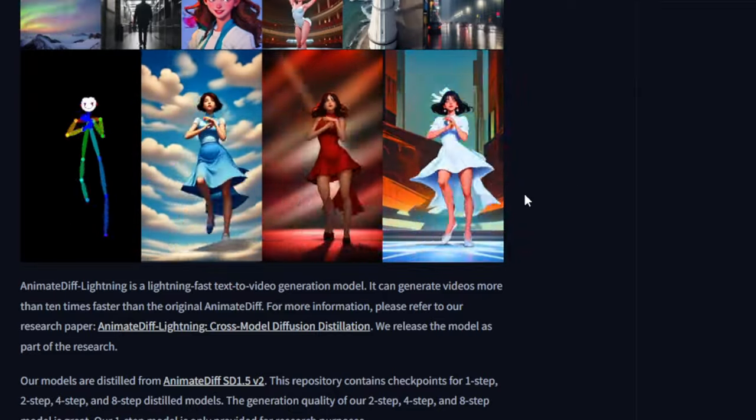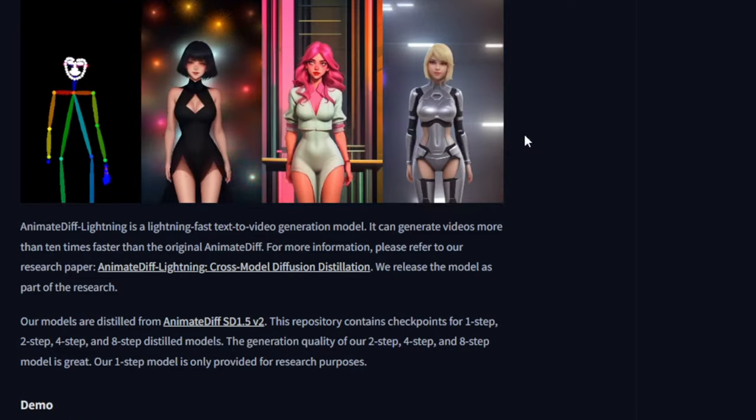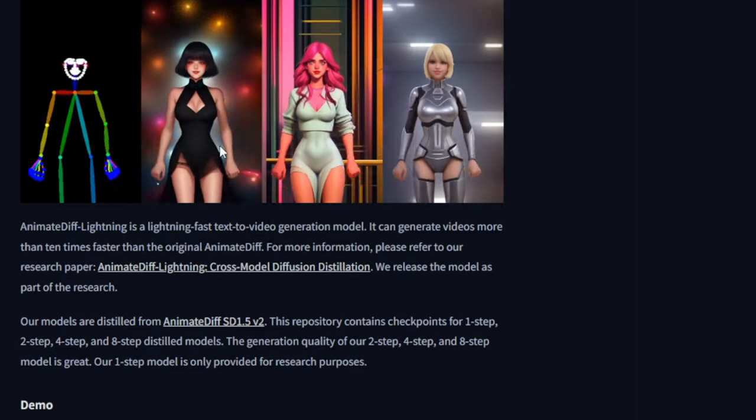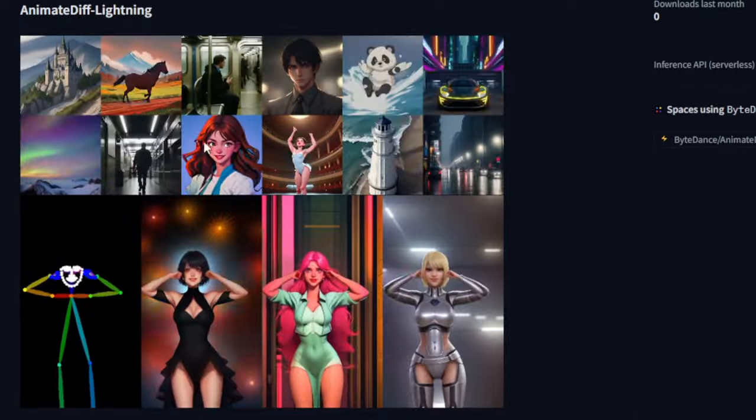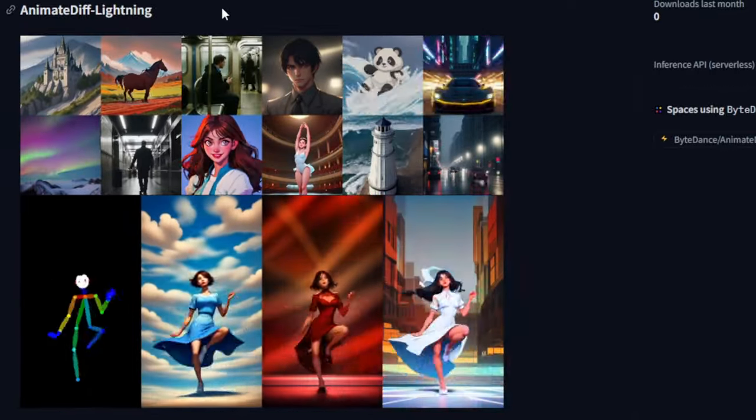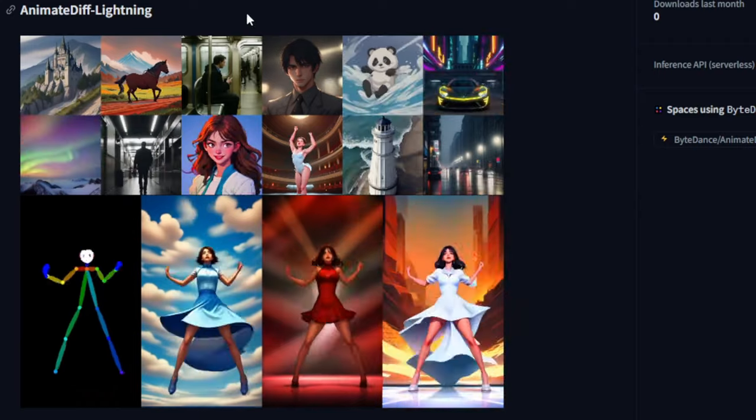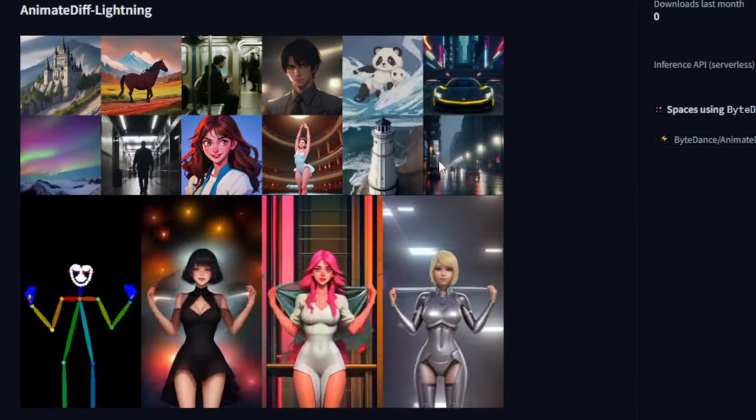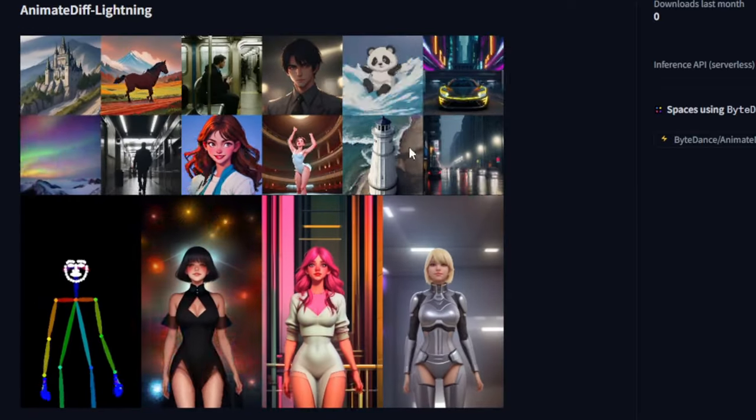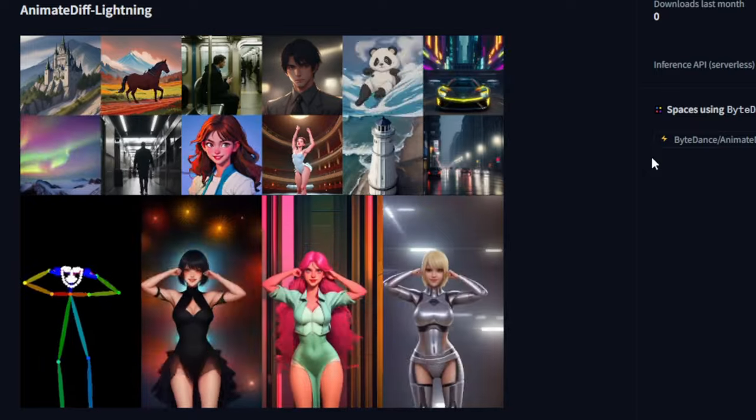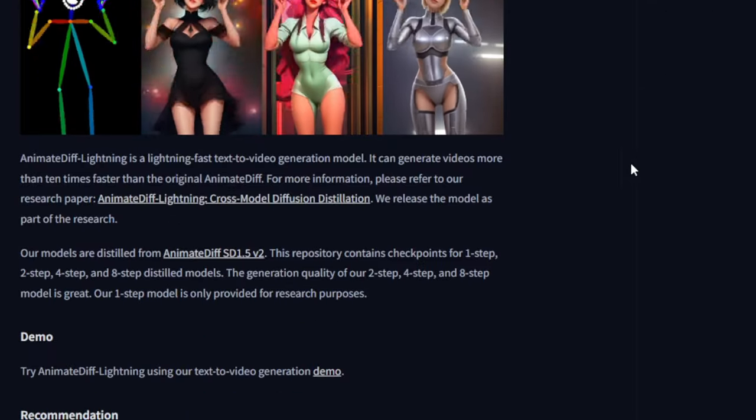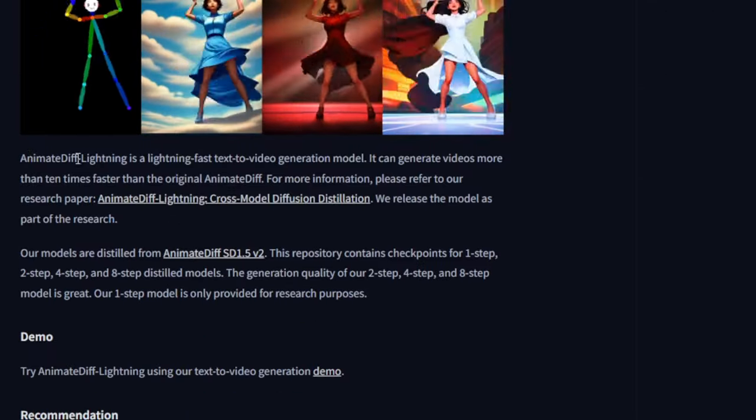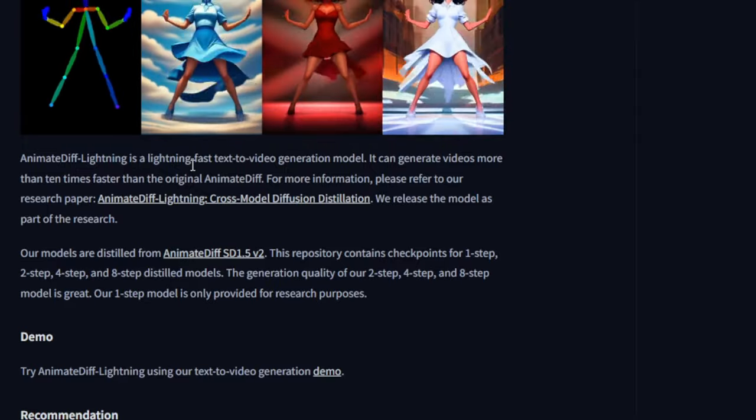Animate Diff Lightning operates on a low sampling step, including 2-step, 4-step and 8-step processes, similar to SDXL Lightning. There is also a 1-step modeling option available for research purposes only. I believe that the 1-step lightning may not have a significant effect on the motions or produce notable motion changes. Therefore, this time, I will try the 8-step models to test the highest sampling step model.